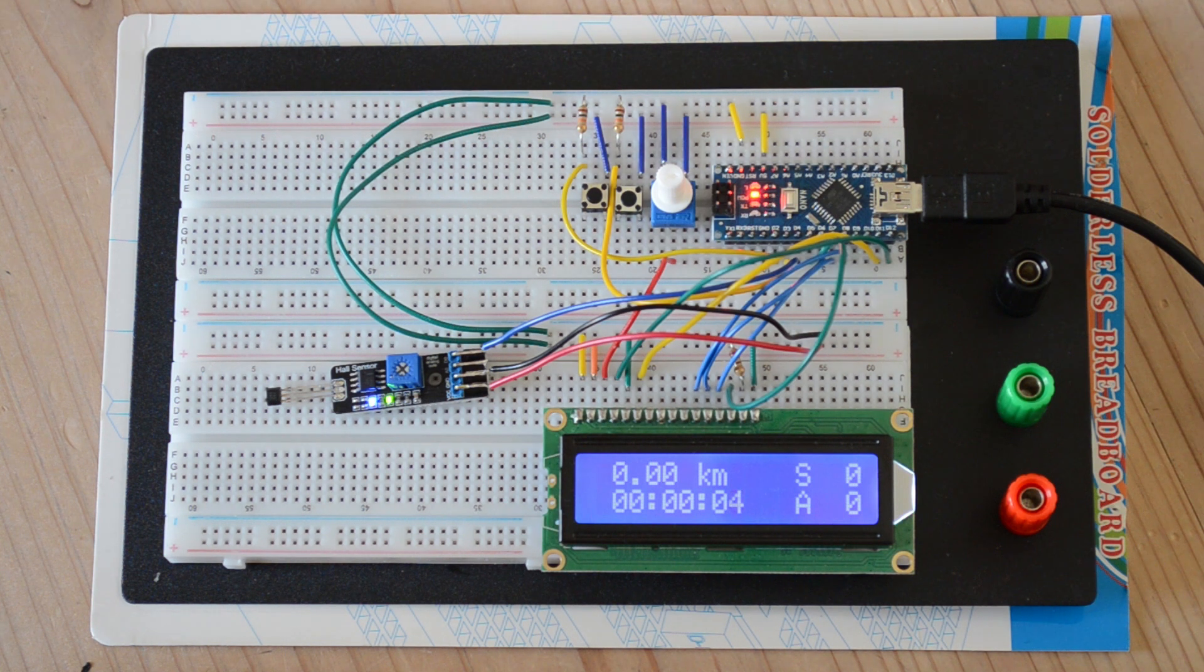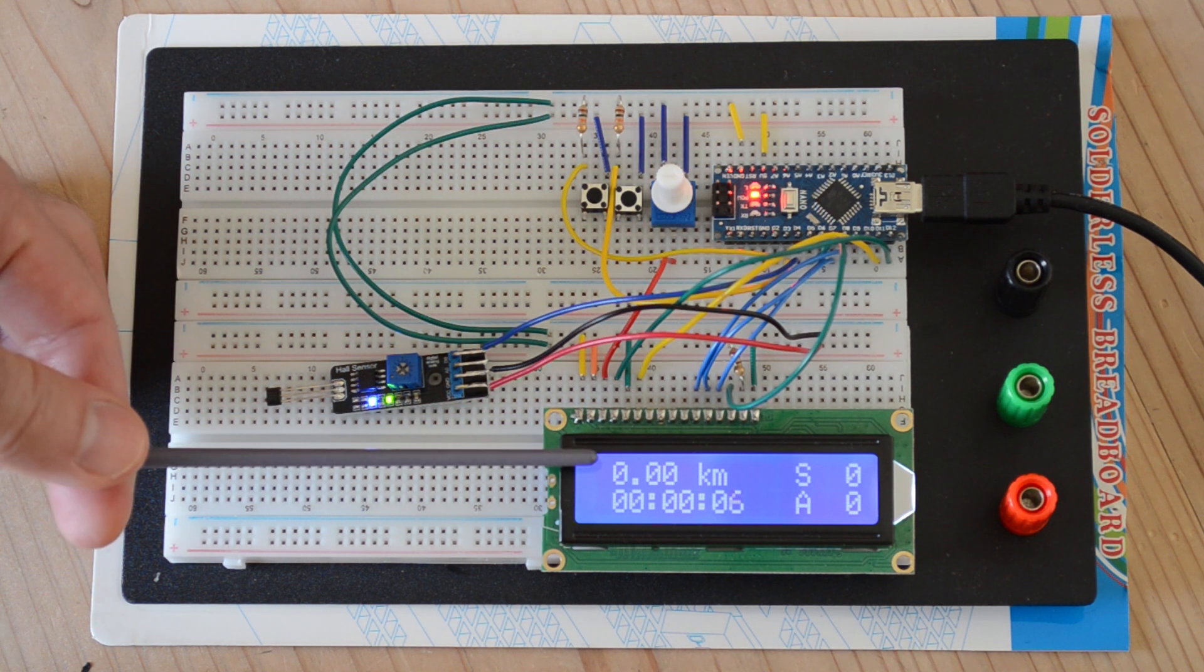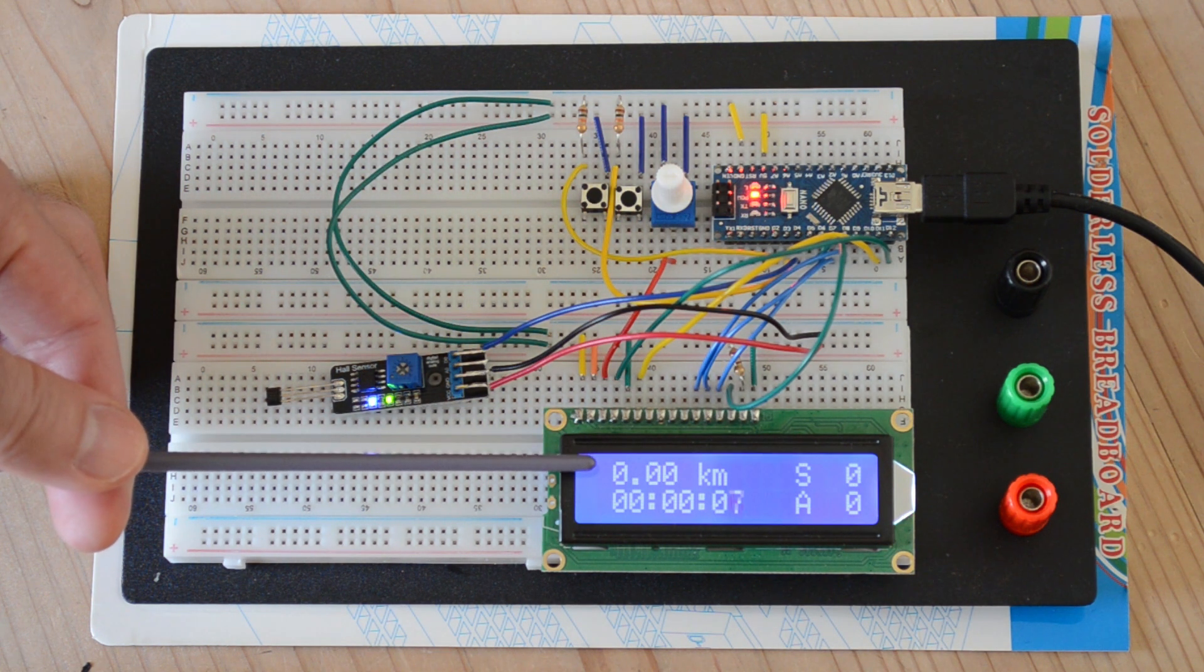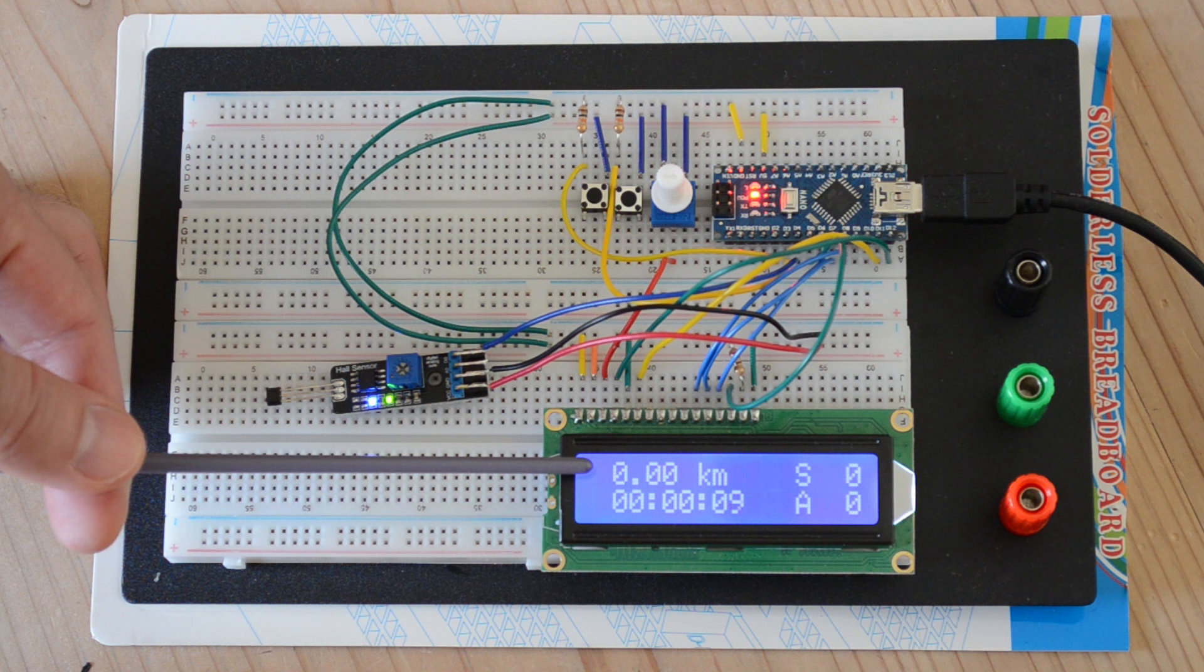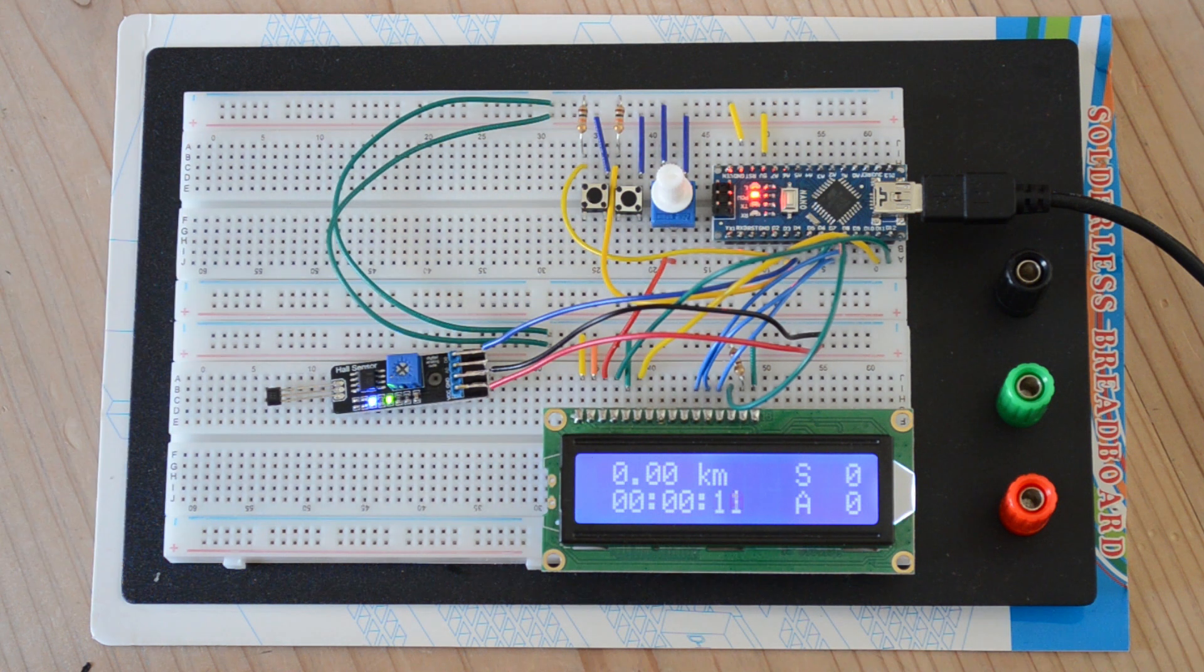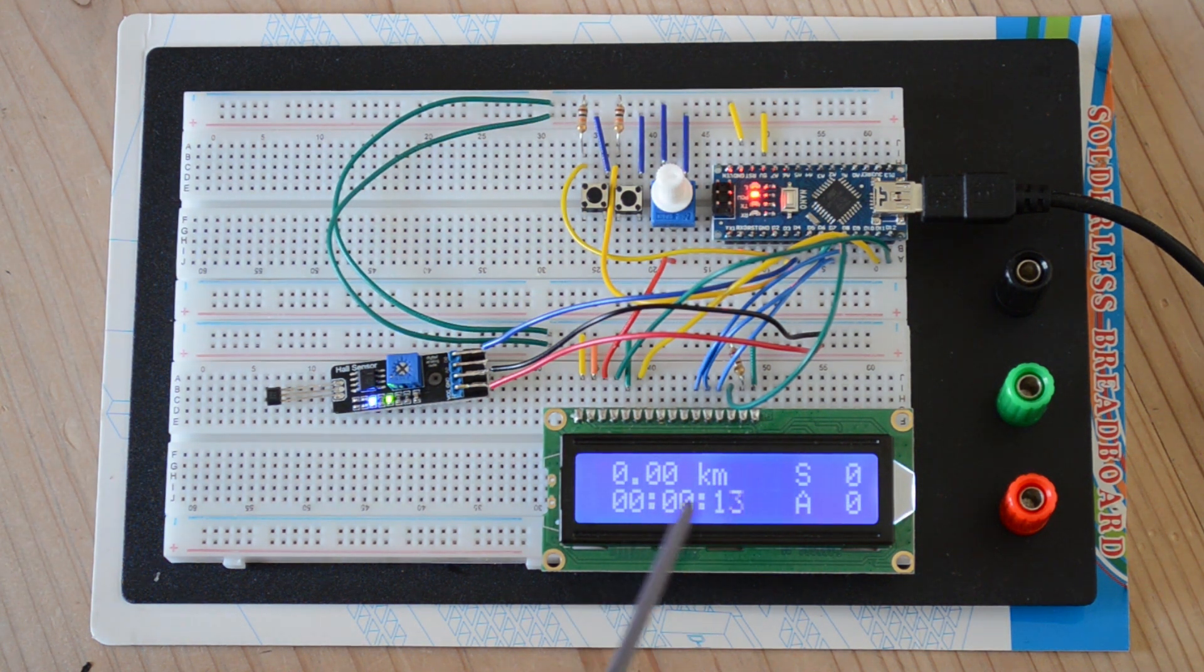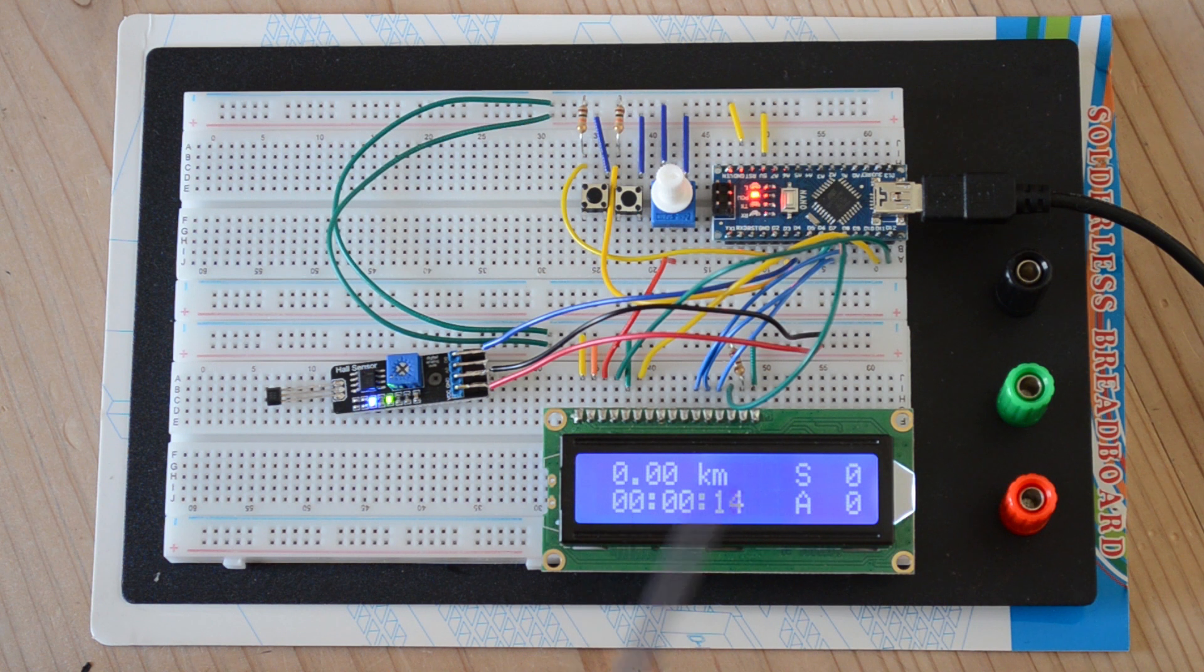What I've got showing on the display here on the upper left hand corner is the distance traveled so far in kilometers. Below it the elapsed time in seconds, minutes and hours.